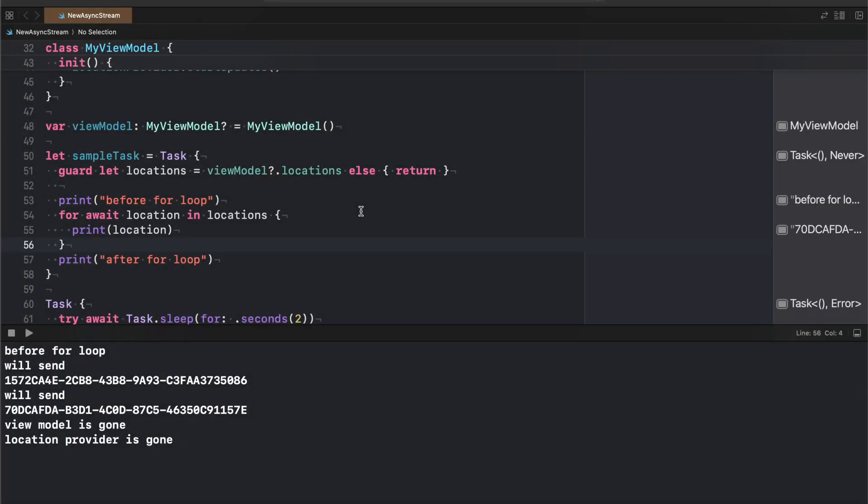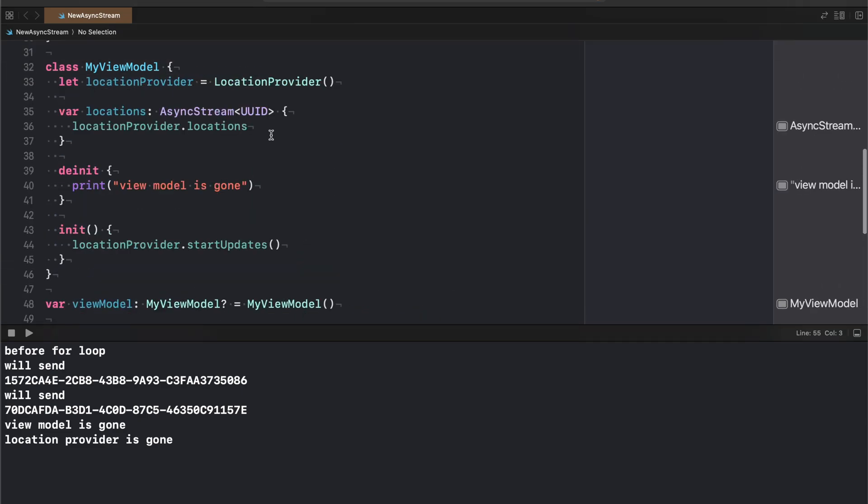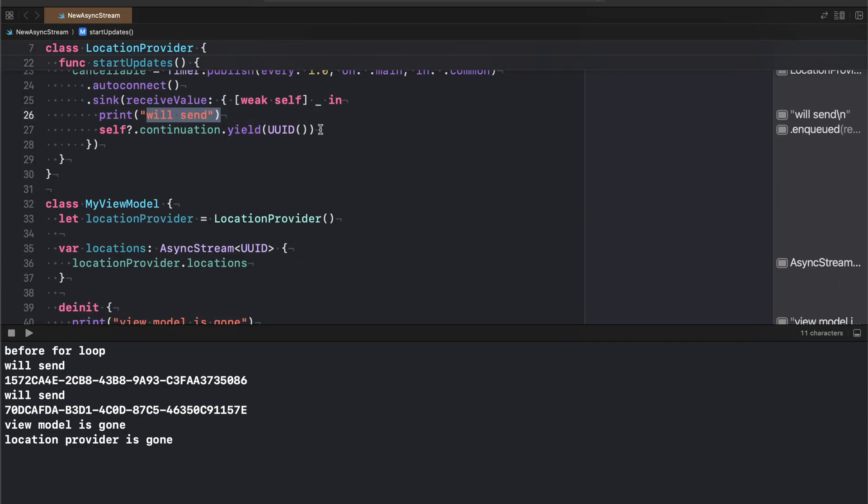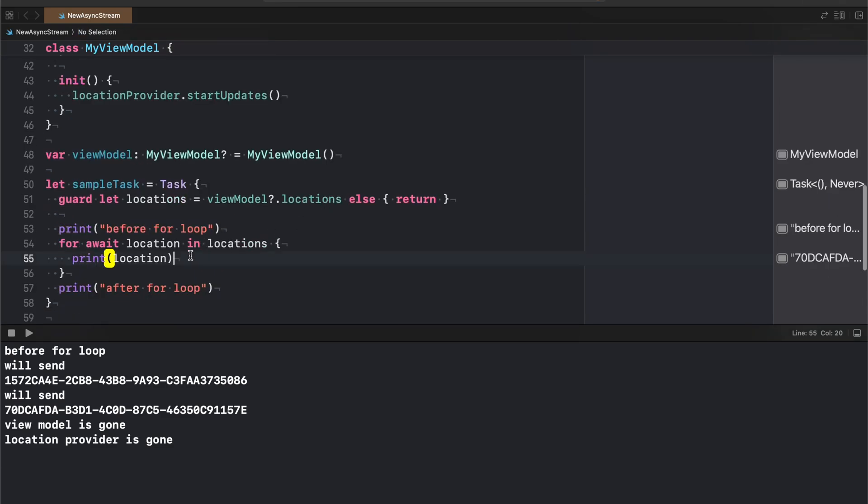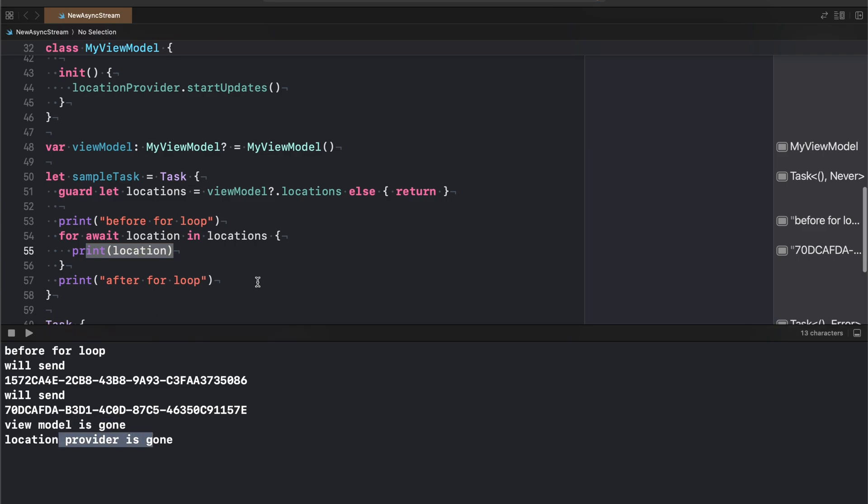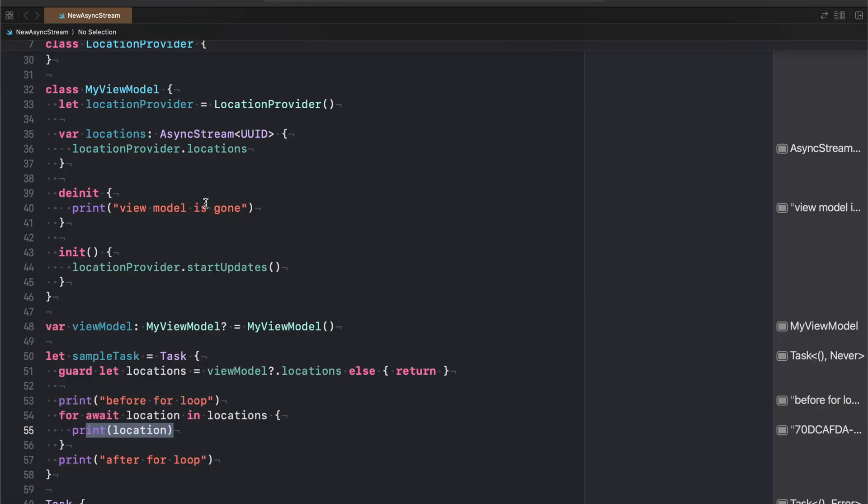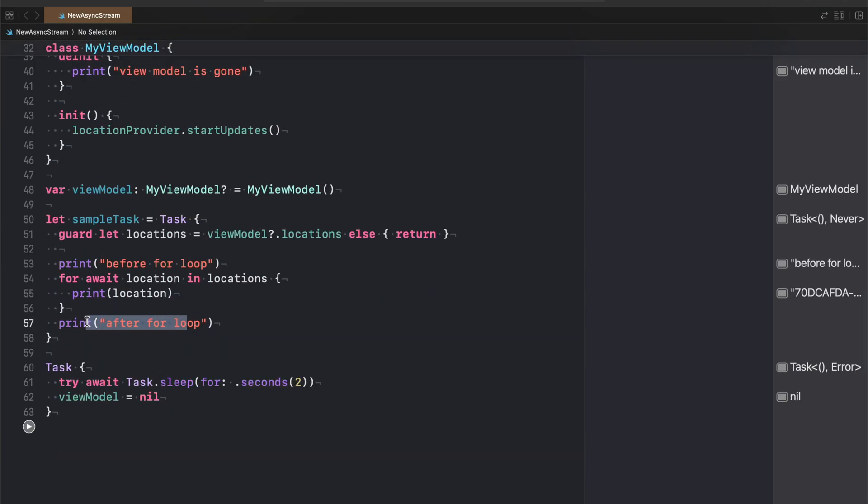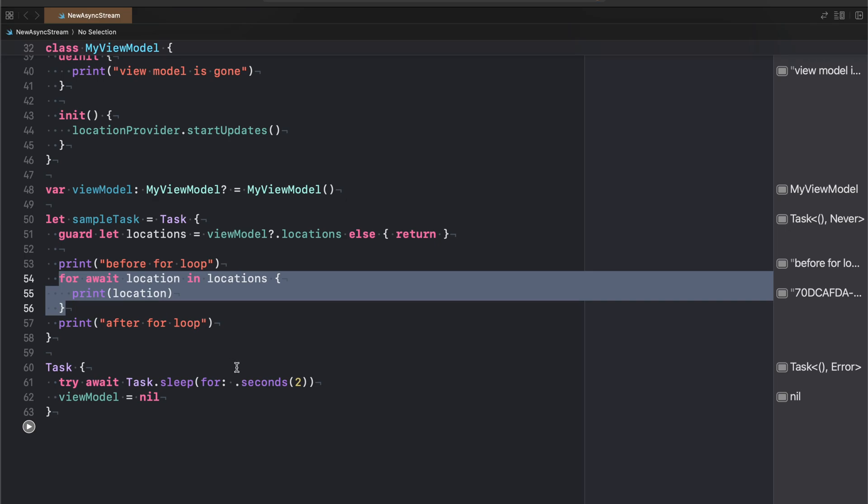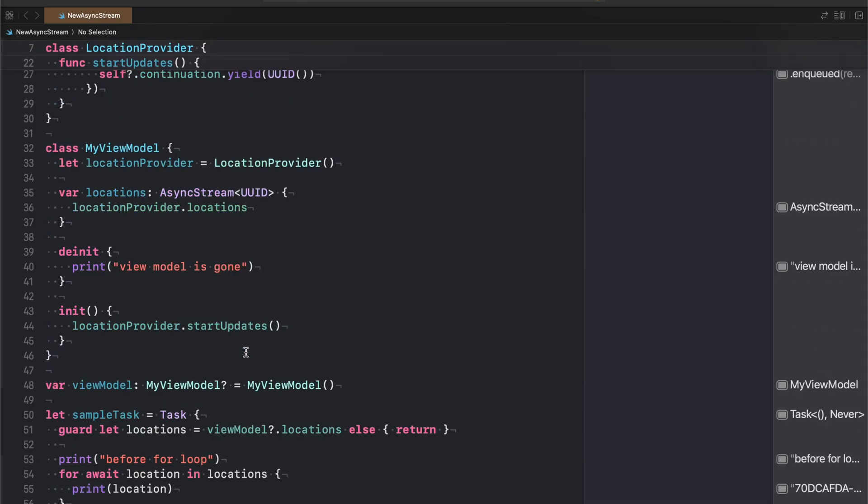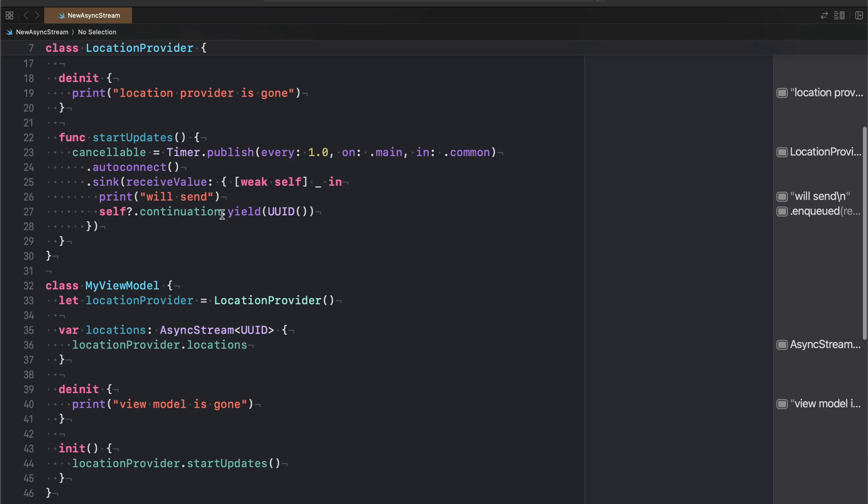We just saw something pop up. Ignore that. Because the actual result that we're waiting for will be here soon, hopefully. Alright, so we ran the code just now. I had to cut a little bit because Xcode was being a little bit weird. So you didn't see this code run, but we can see now that we have before the for loop gets printed. Then we see a will sent printed, because that's what we call here. Then we see our location being printed or rather a UUID in this case. See that happened twice because we do it once every second. And then we see view model is gone, location provider is gone. So we know that both our view model and our location provider got deallocated. However, what's strange about what's happening here is that we never exit our for loop. We never leave it. So I would have expected to see after the for loop here, but that's not the case.